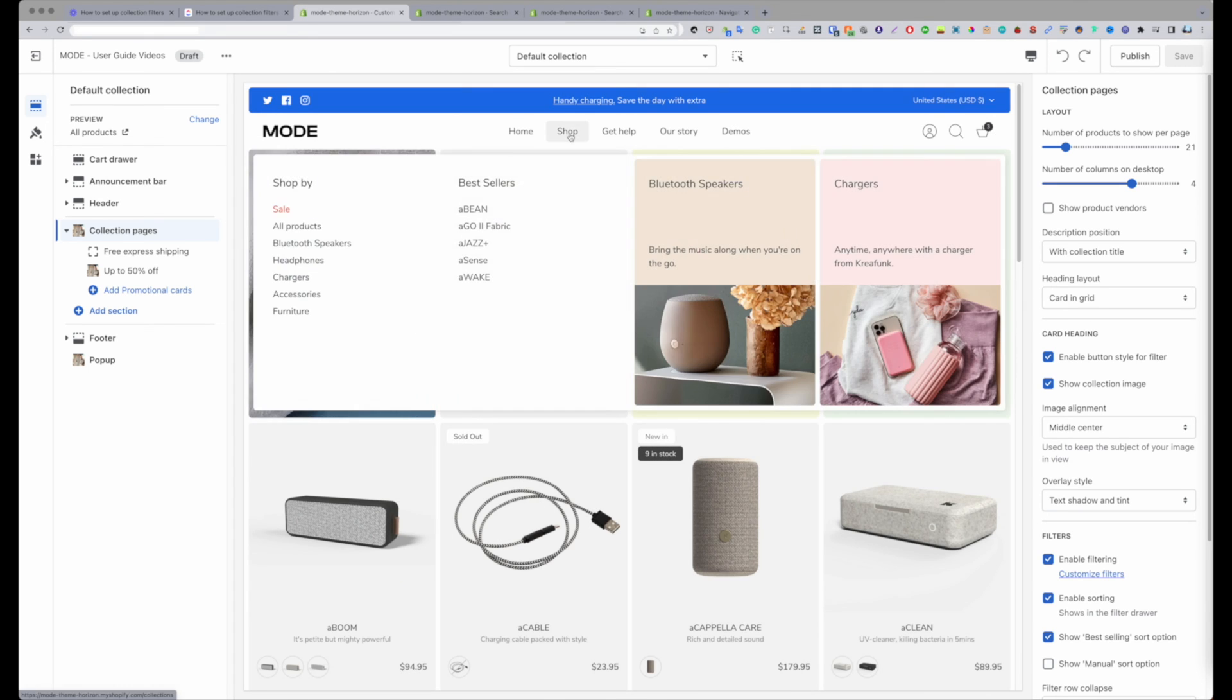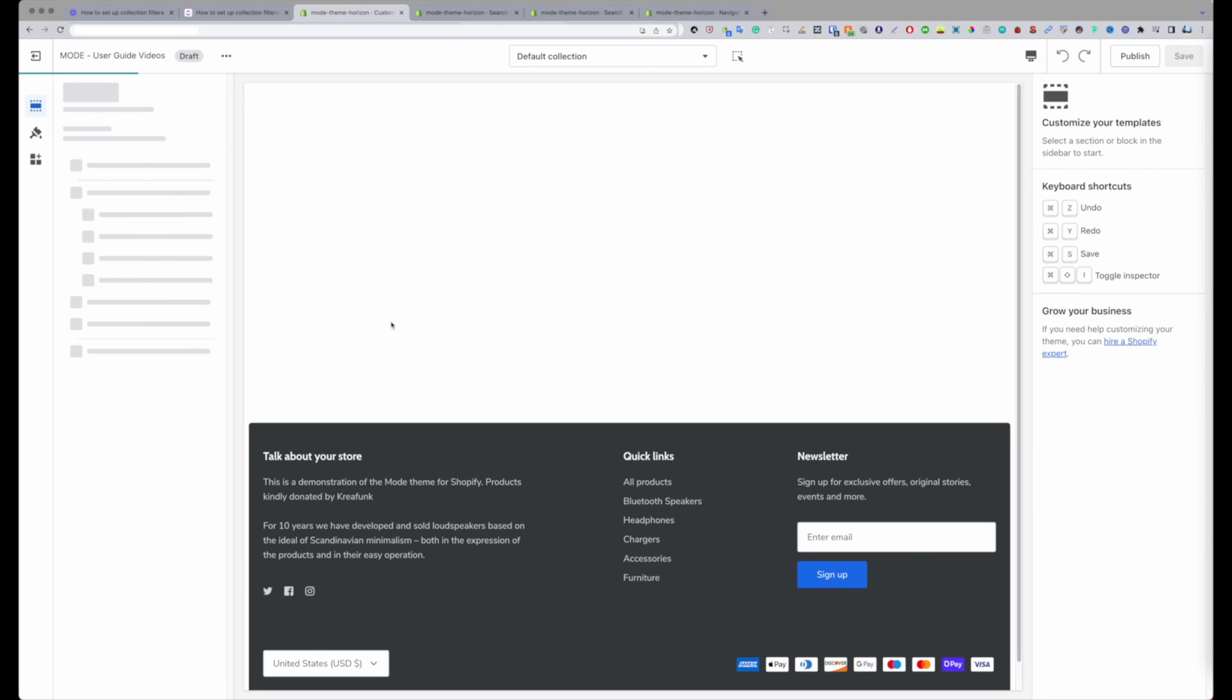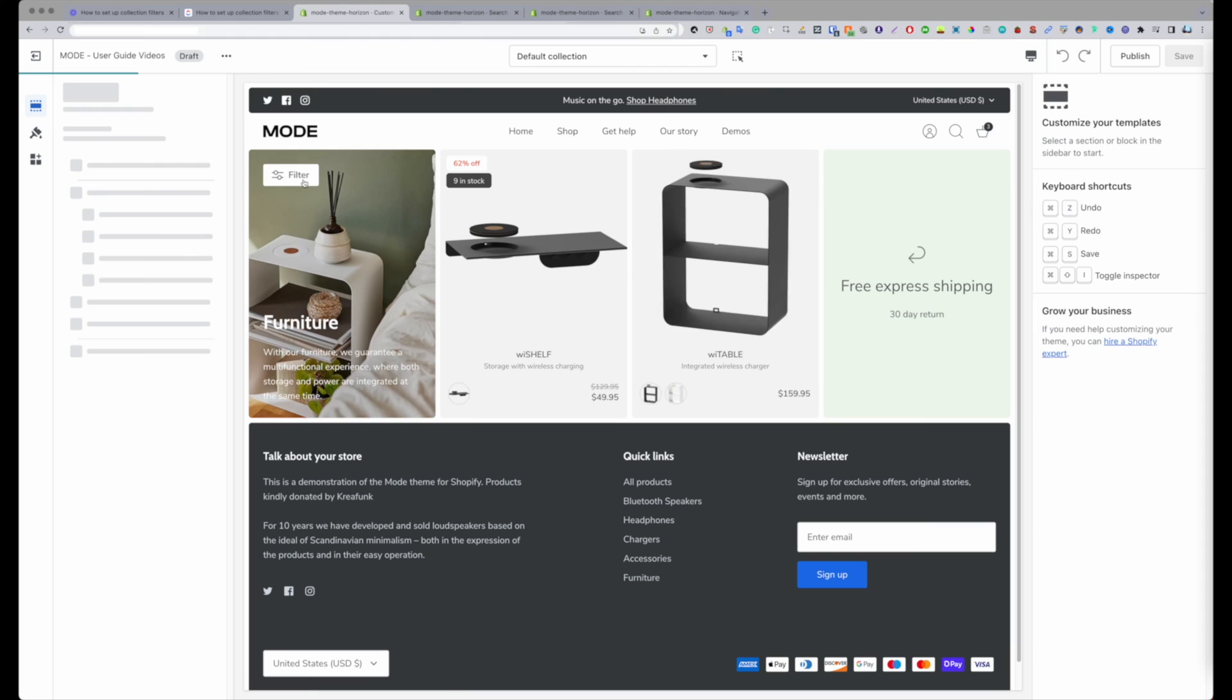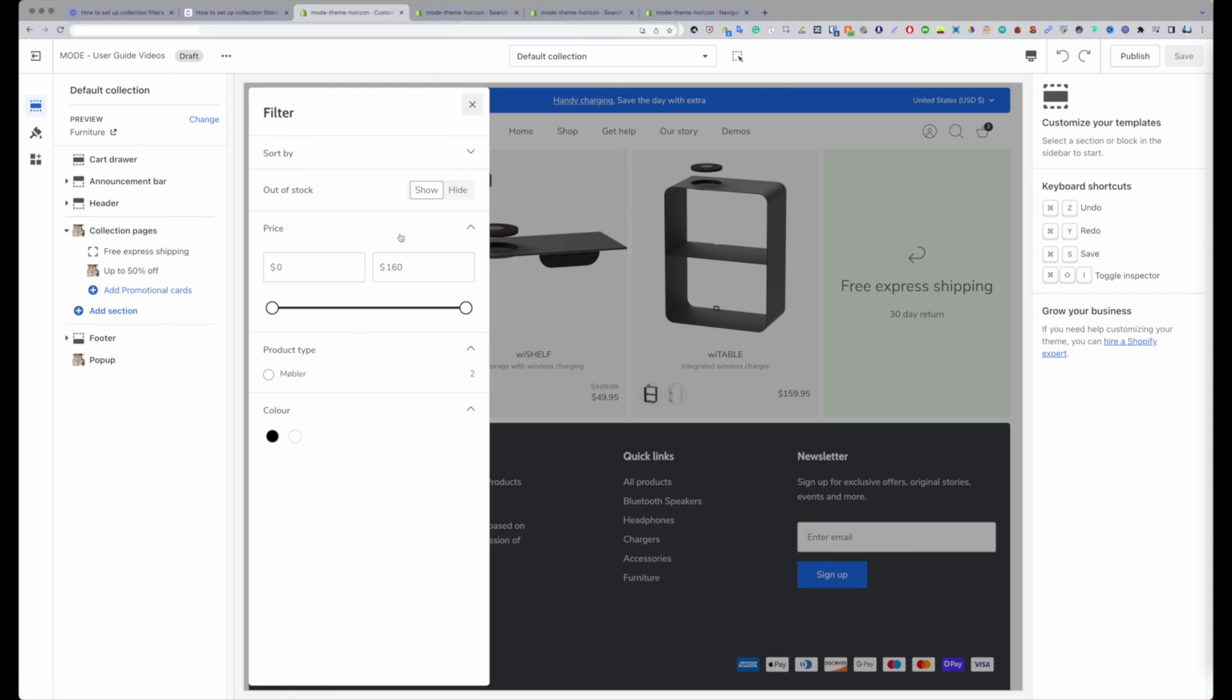If I actually swap over to say a different collection which might have fewer products, it's going to show me fewer filters. So if I open up here, you can see we have a lot less filters. So let's call this like a smart filter function. It's really good because you don't want to be having people filtering with stuff that isn't relevant.